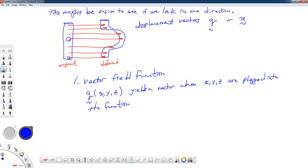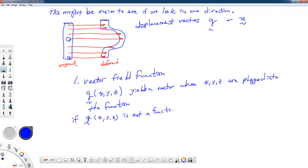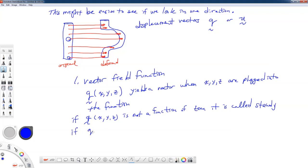We can talk about things called steady fields. If this field function is not a function of time, it's called steady, or sometimes stationary. But if it is a function of time — written explicitly as x, y, z, and t — then in general it could be unsteady or non-stationary.